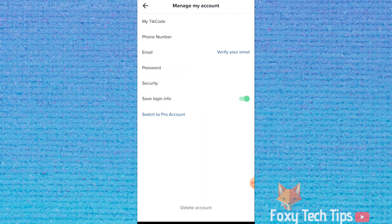In the account management page, select switch to pro account from the bottom of the list.